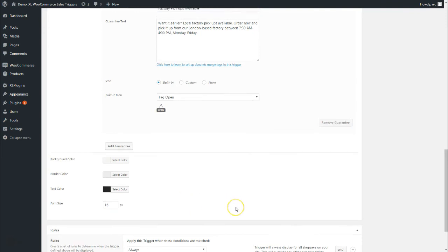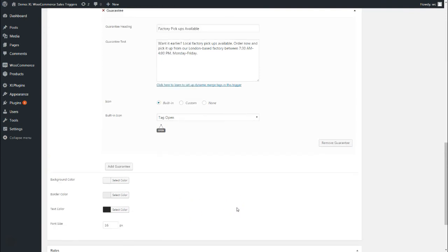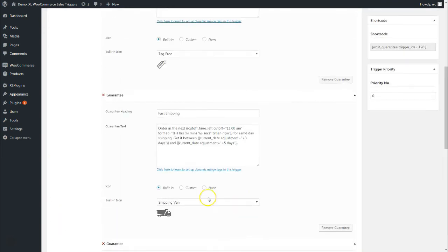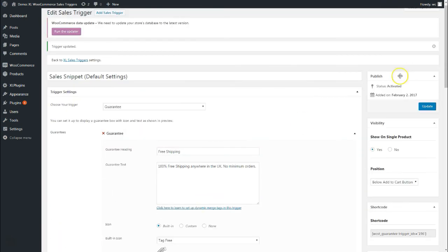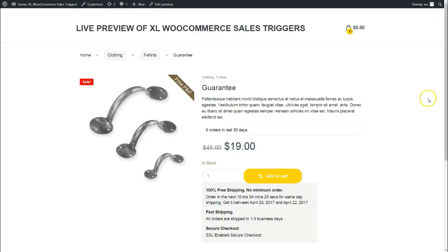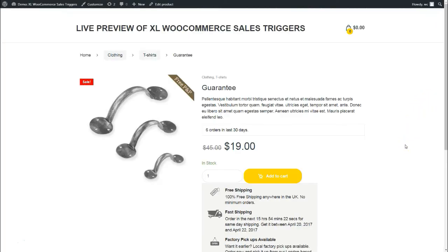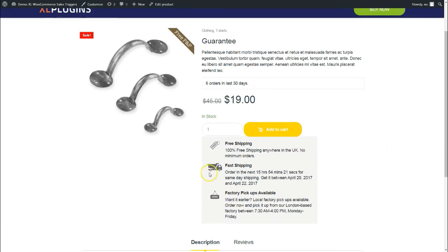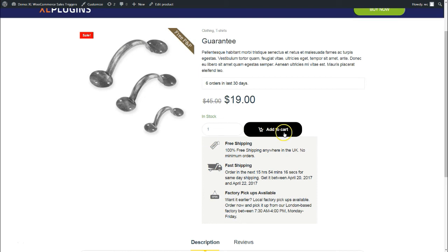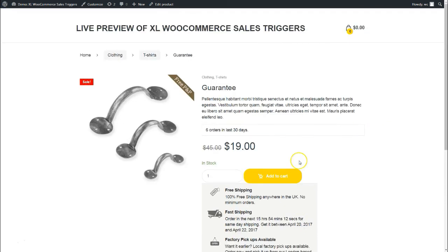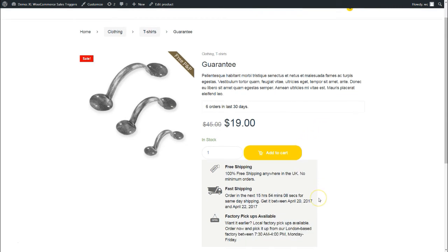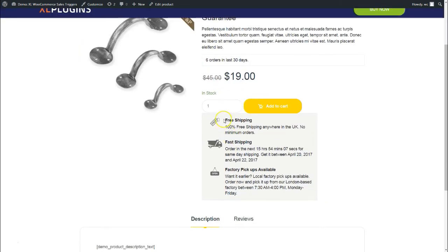Background color, border color, text color, fonts—all of these are configurable options. Let me show you how it appears on the front end. I will update this and refresh. As you can see, a noticeable guarantee box has come right below the add-to-cart button. You have the option to change the position of this guarantee box. I placed it beneath the add-to-cart button.